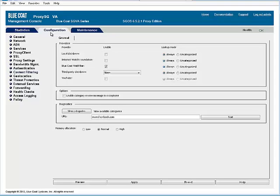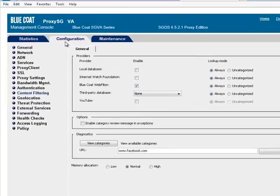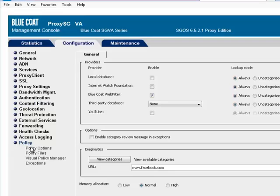You must create policy rules for each category you want to block. Use the Visual Policy Manager, or VPM, to create your policy rules. First, verify that the default proxy policy is set to Allow by selecting Configuration, Policy, Policy Options.